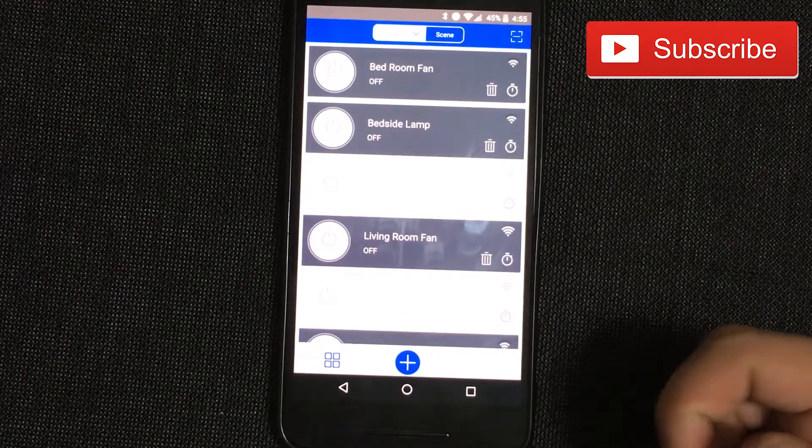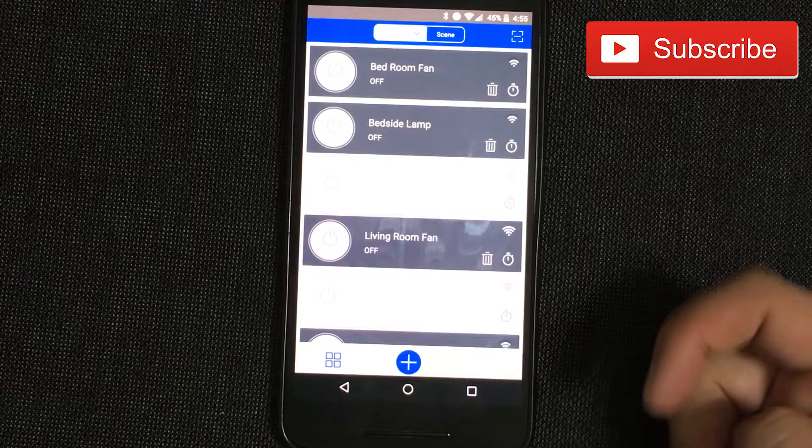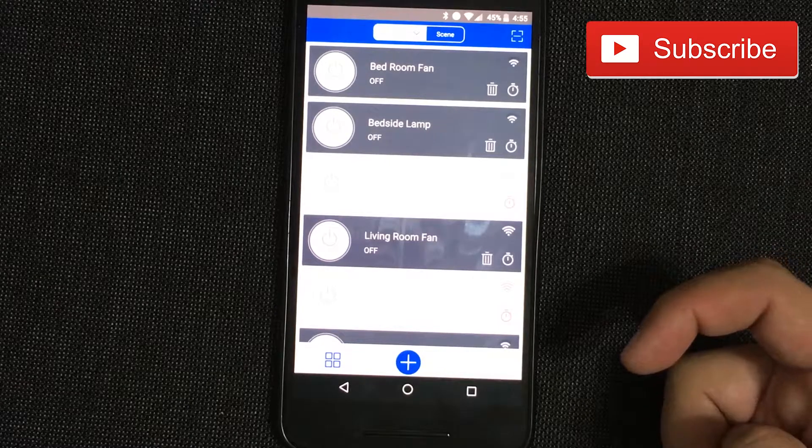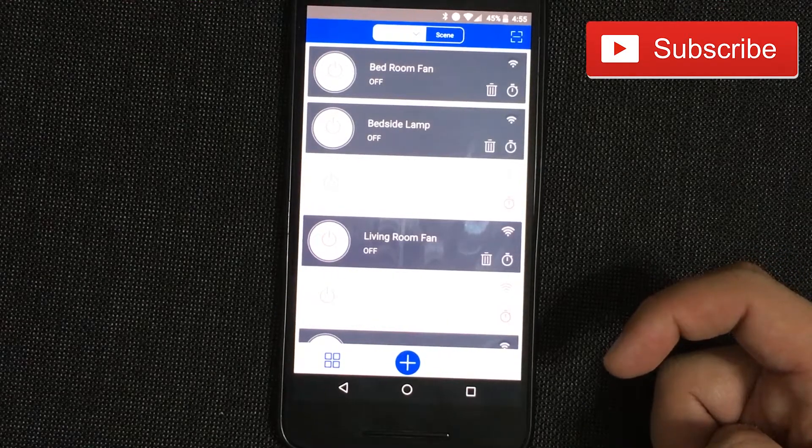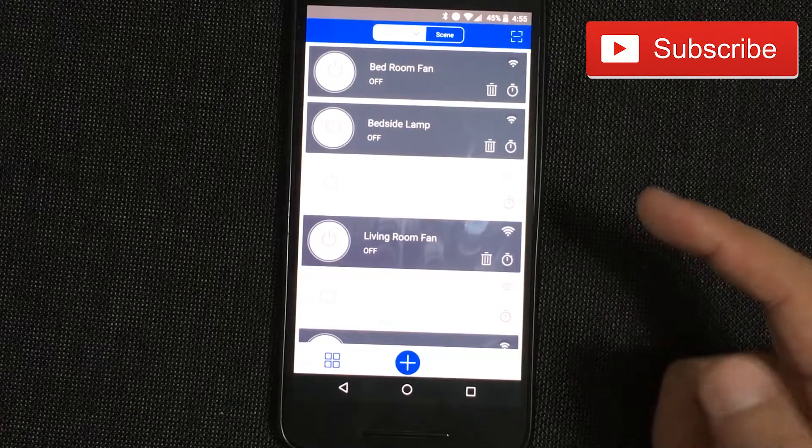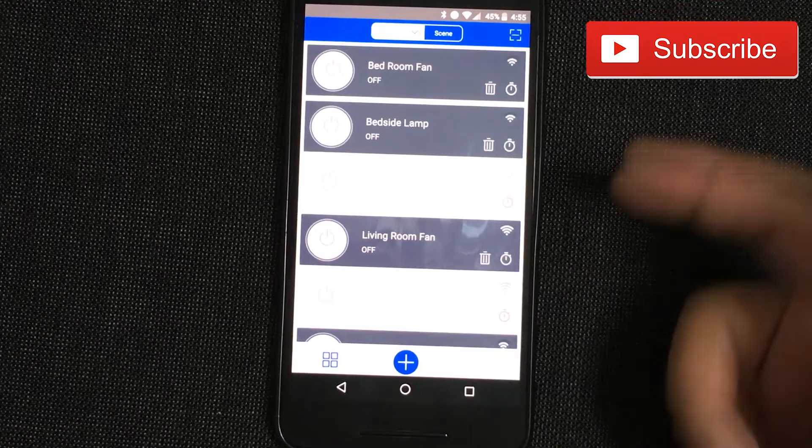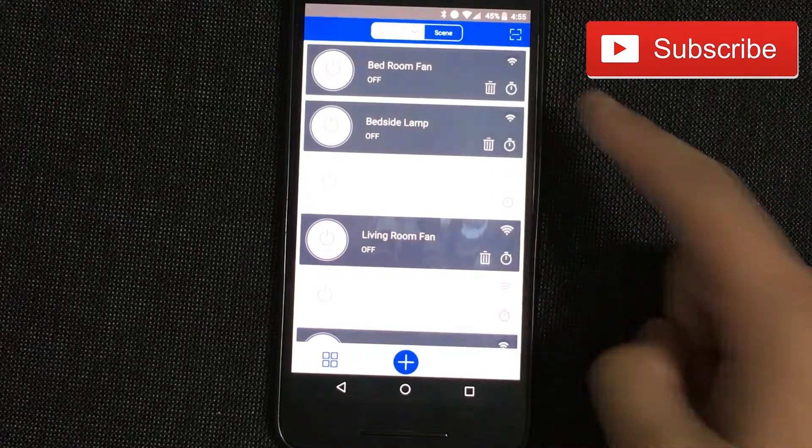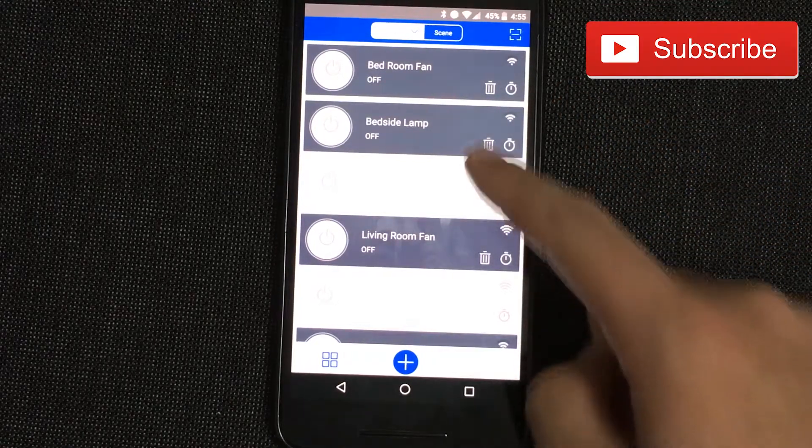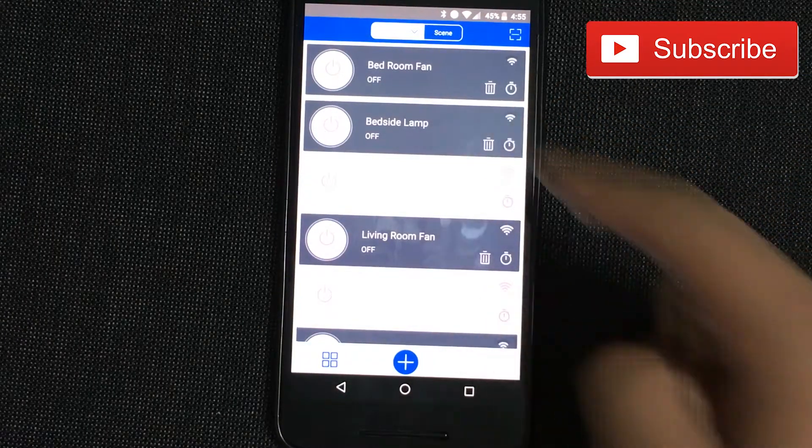Schedules basically allow you to set something up at a certain time or date, and you're able to do it on any device. For example, let's go to bedside lamp.